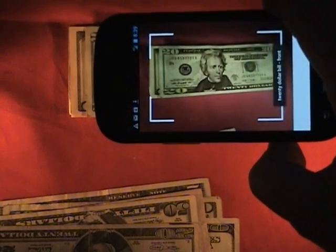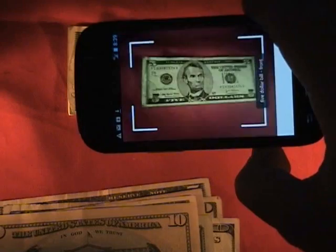$50 bill front. $50 bill back. $20 bill back. $20 bill front. $10 bill front.